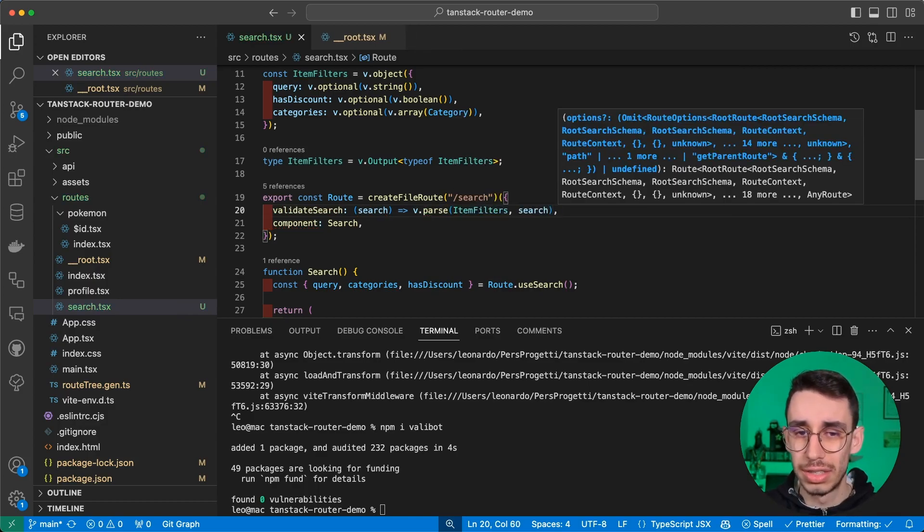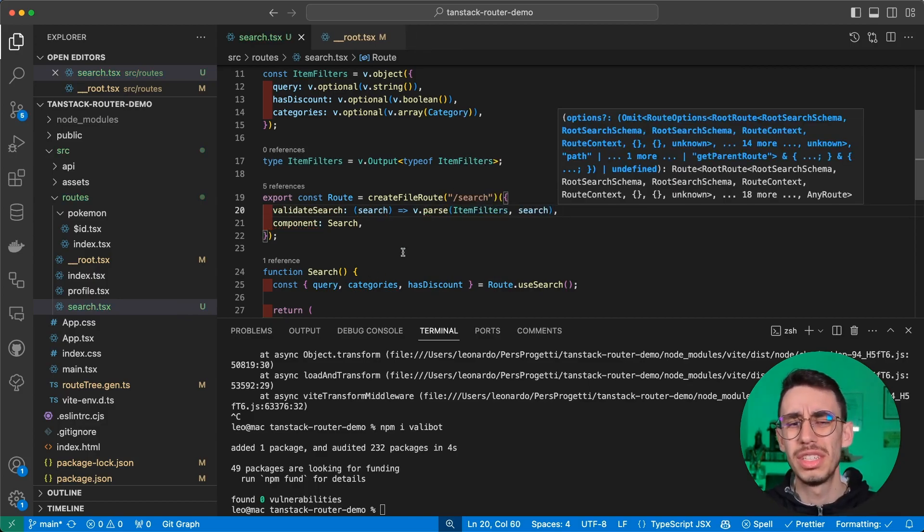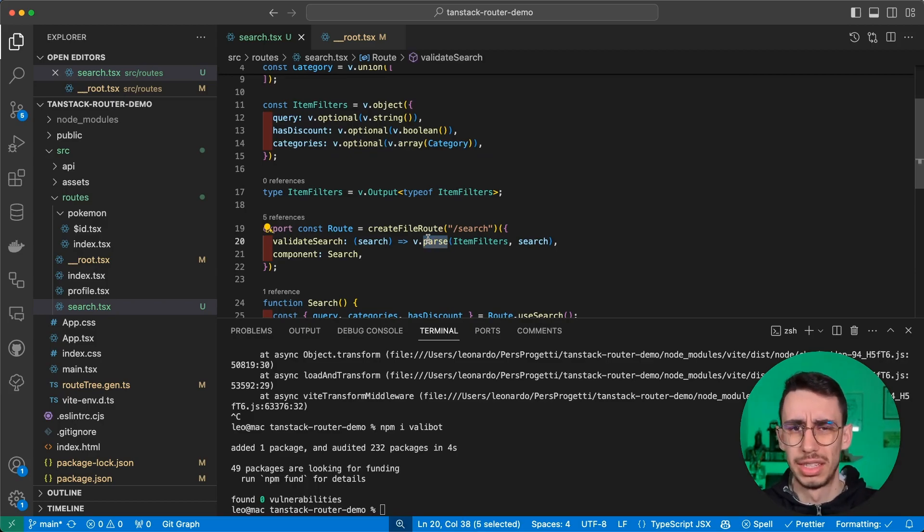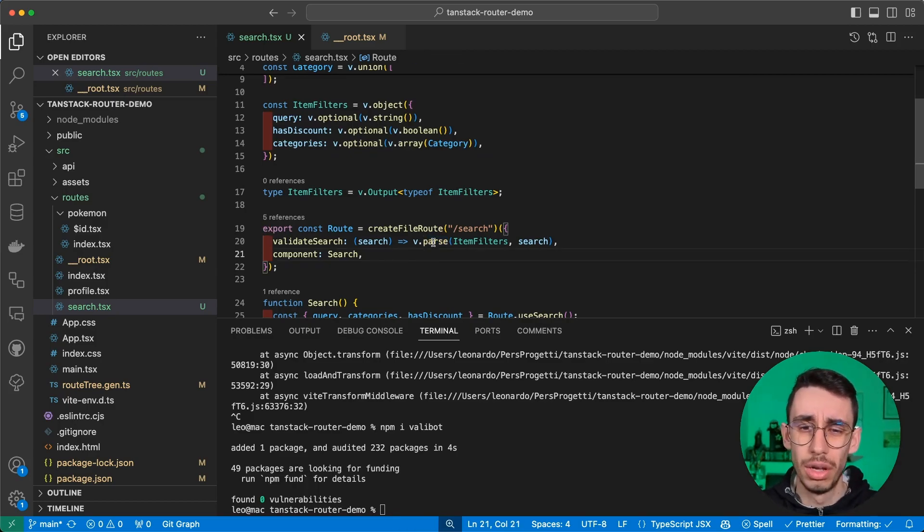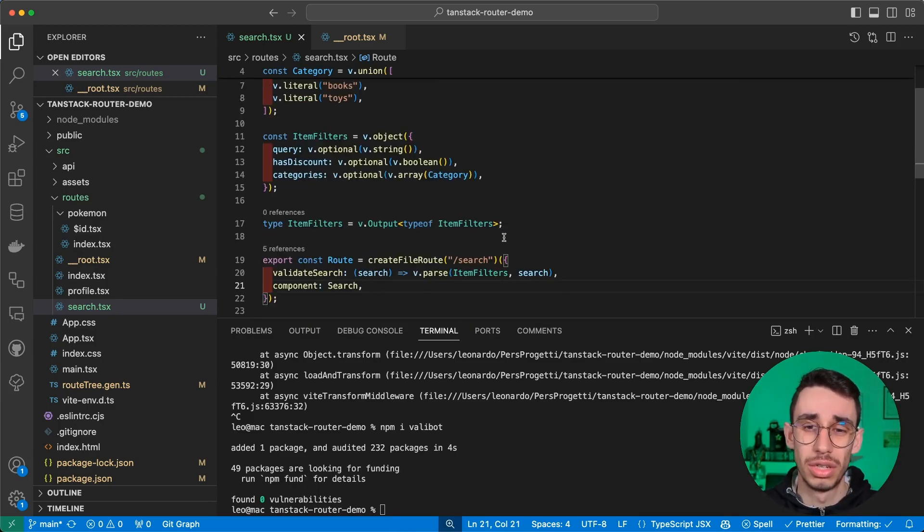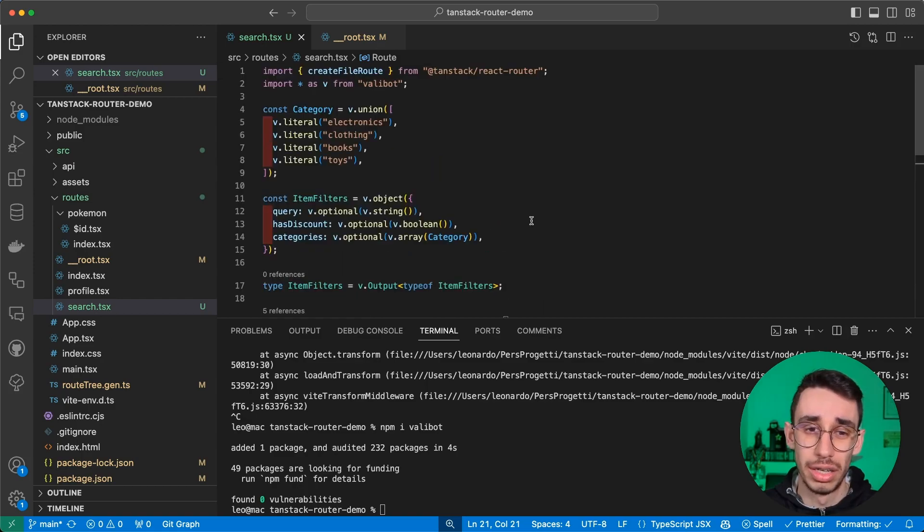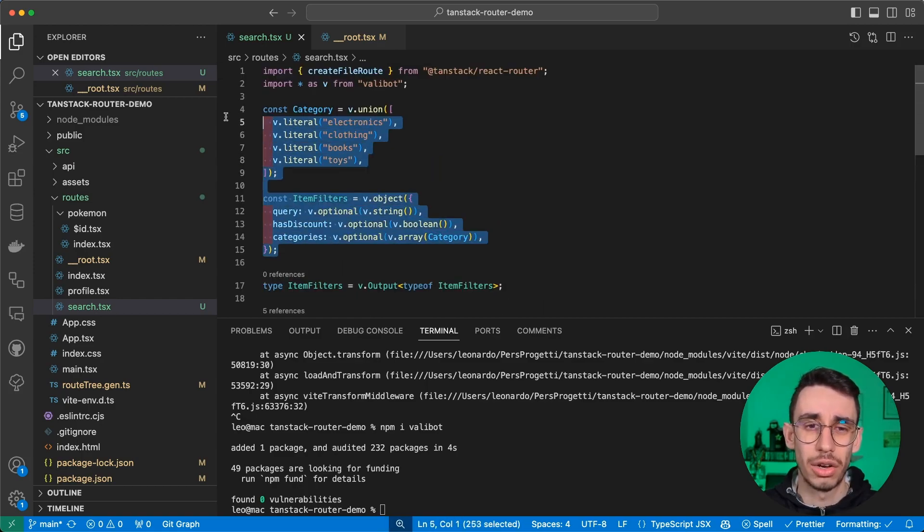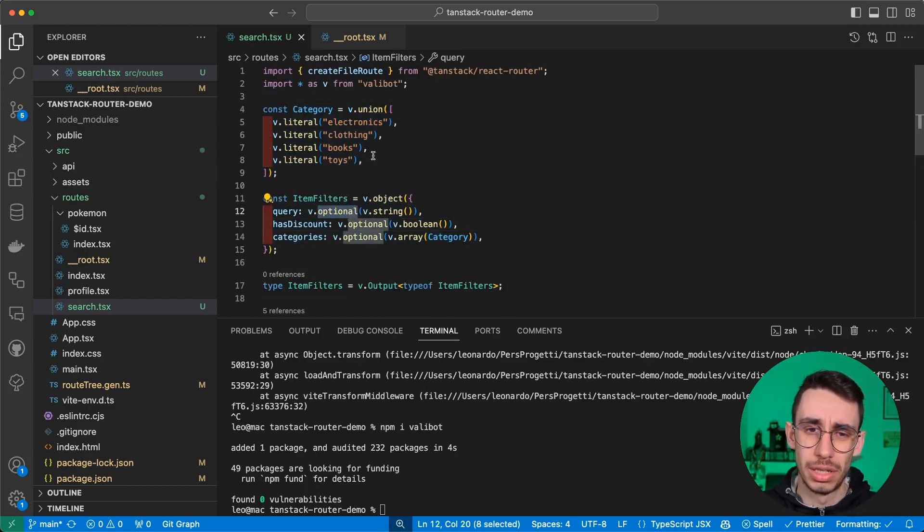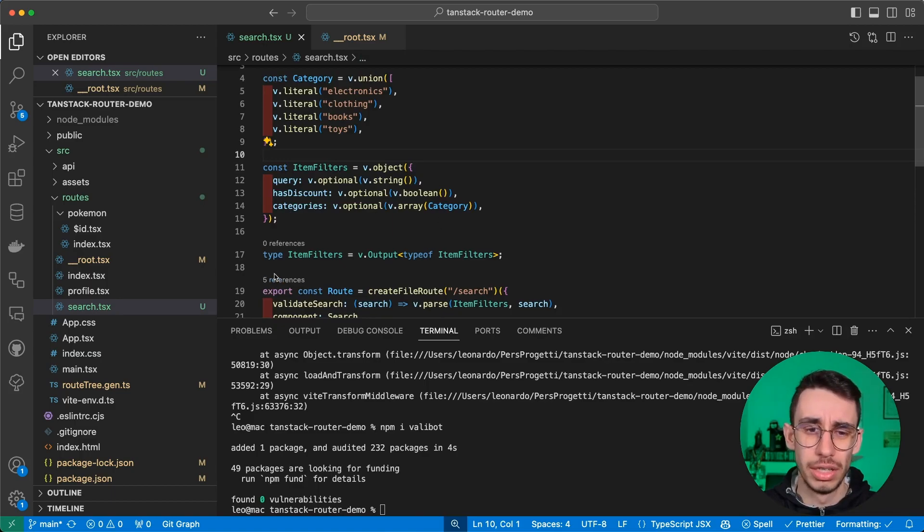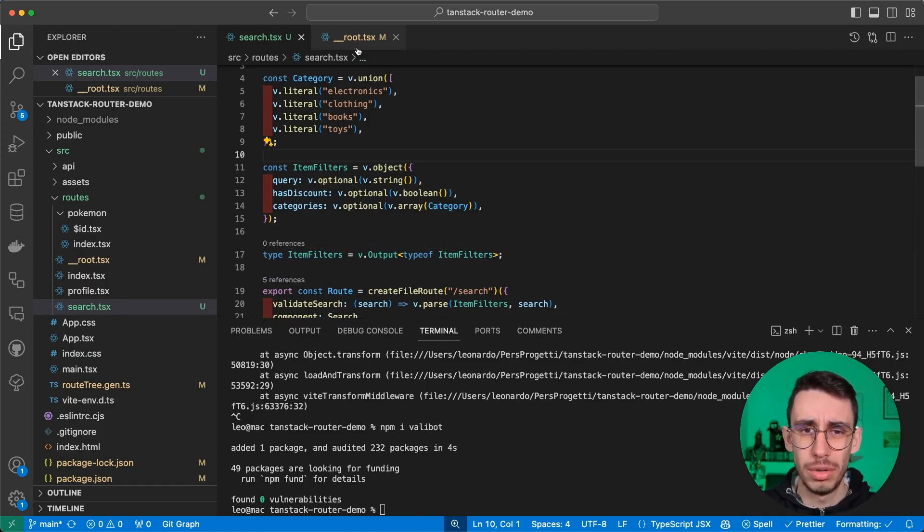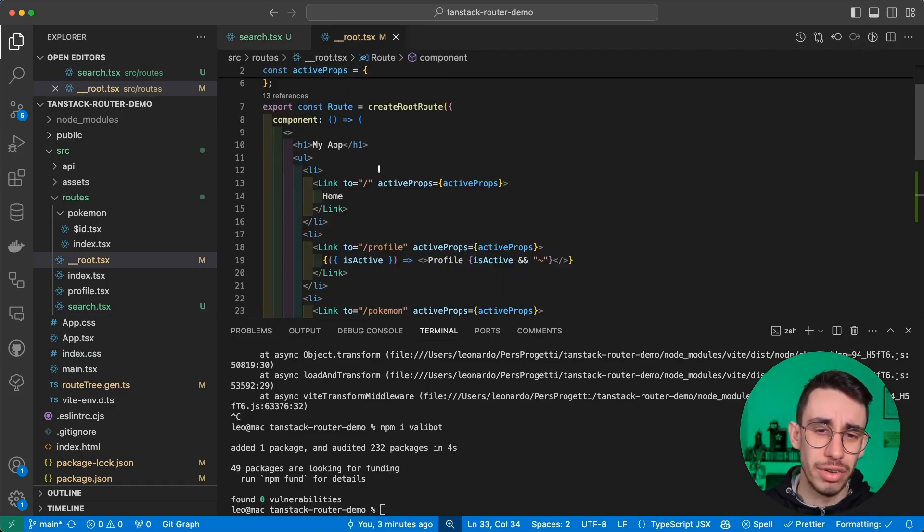So instead of using this custom function, we can basically get rid of everything and return search. We don't even need the type because we're going to use valibot.parse, itemFilters, and search. So what happens here is that our Valibot, but Zod does exactly the same, will do the parsing function and make sure that everything is valid according to this definition.